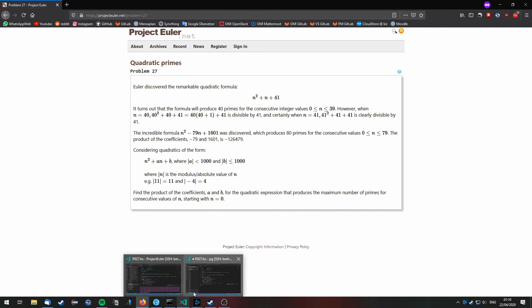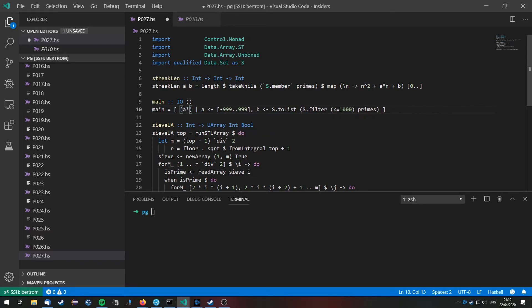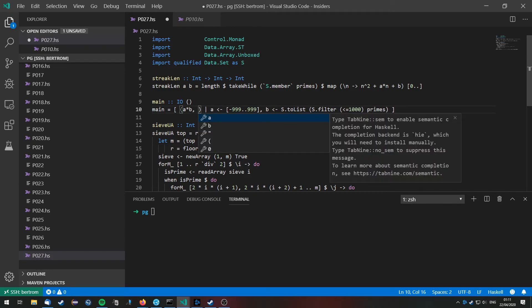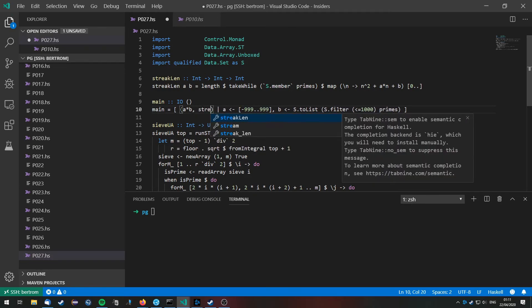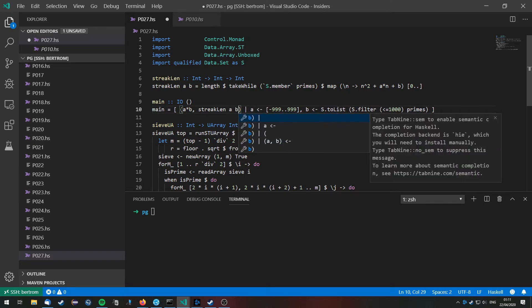So that is what we are going to do. We are going to save a tuple, first of all of a times b, which will be the result that we submit to Project Euler, and we also need to store the streak length of a and b.